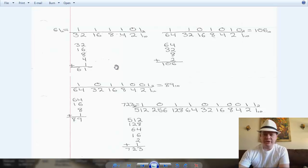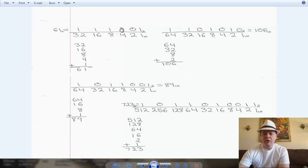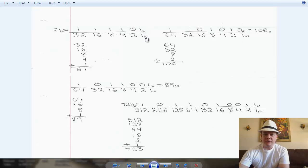A binary number, as you probably have already seen, is basically a number that consists of 1s and 0s. That's it — 1s and 0s. So you have 1, 1, 1, 1, 0, 1 in base 2, which is binary. I put the little notation there for 2, and notice the little notation for 10, which is a base 10 number system — that's for decimal.